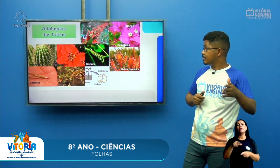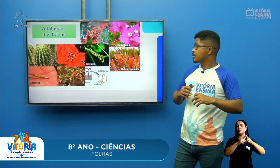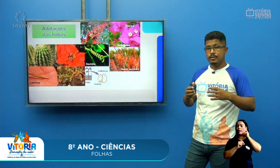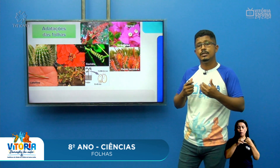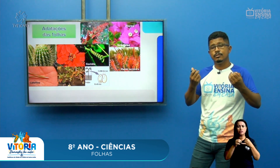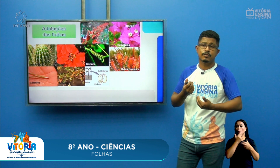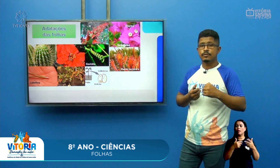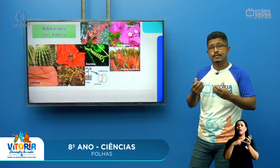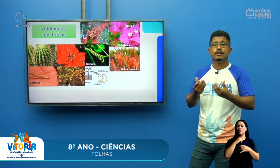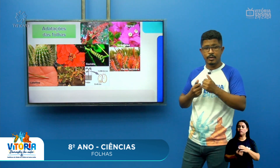Outra adaptação das folhas são os cotilédones — os carocinhos do feijão. Assim que o feijão nasce, eles servem de armazenamento de nutrientes para que a raiz cresça, se desenvolva, e as folhas também. É uma reserva de energia que a semente tem para ajudar o crescimento do embrião da plantinha.